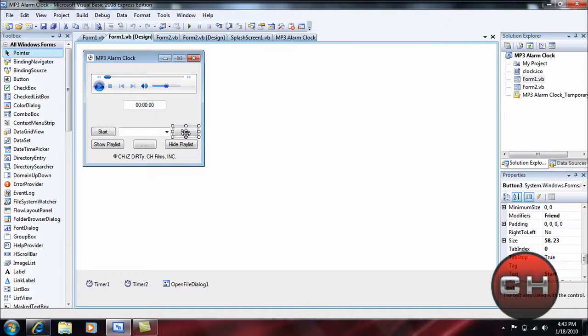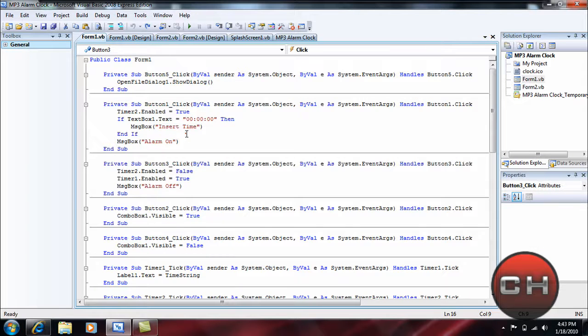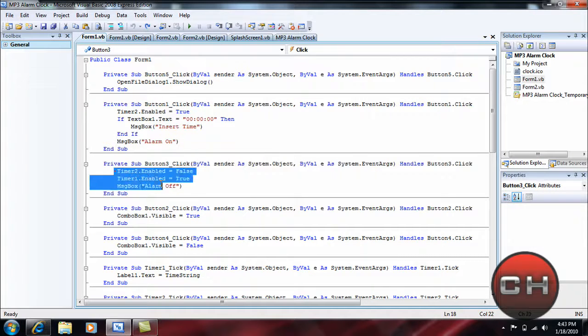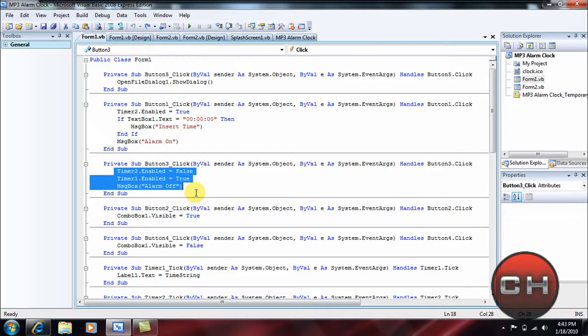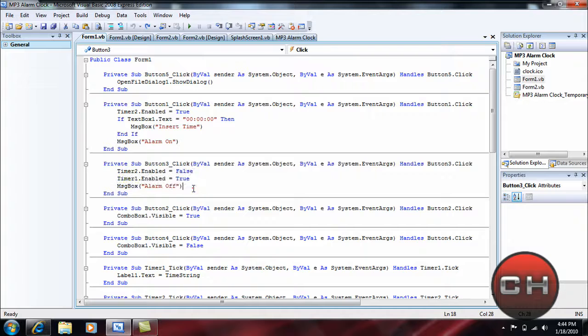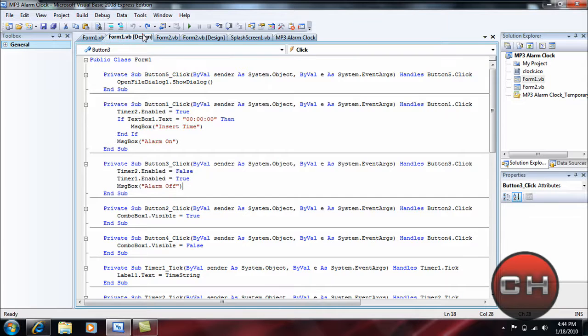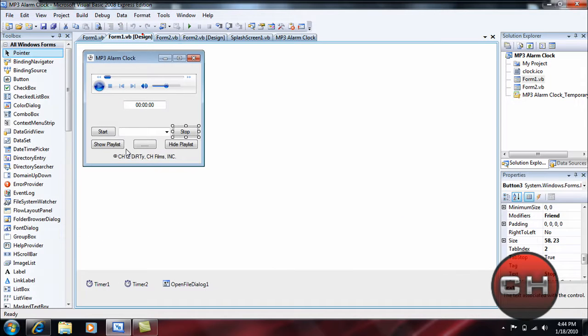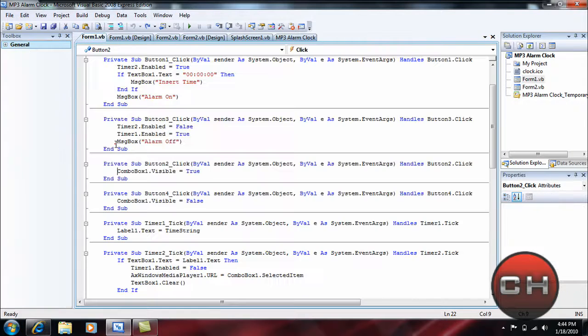For the Stop, basically what we'll do: Timer2.Enabled = False, Timer1.Enabled = True, message box, parentheses, quotations "Alarm Off", quotations, in parentheses.